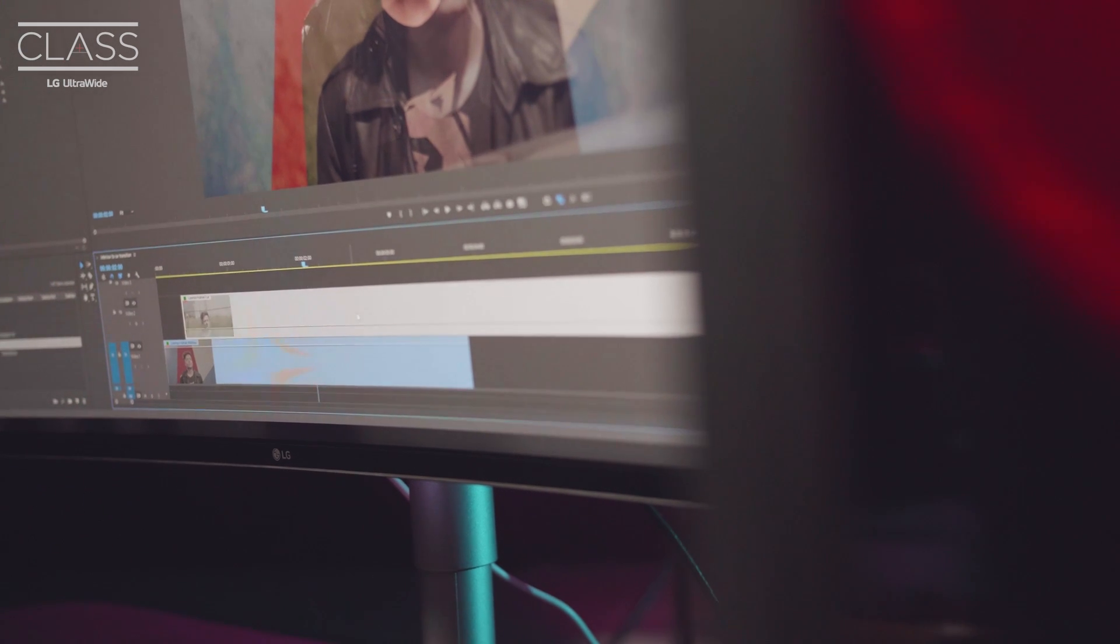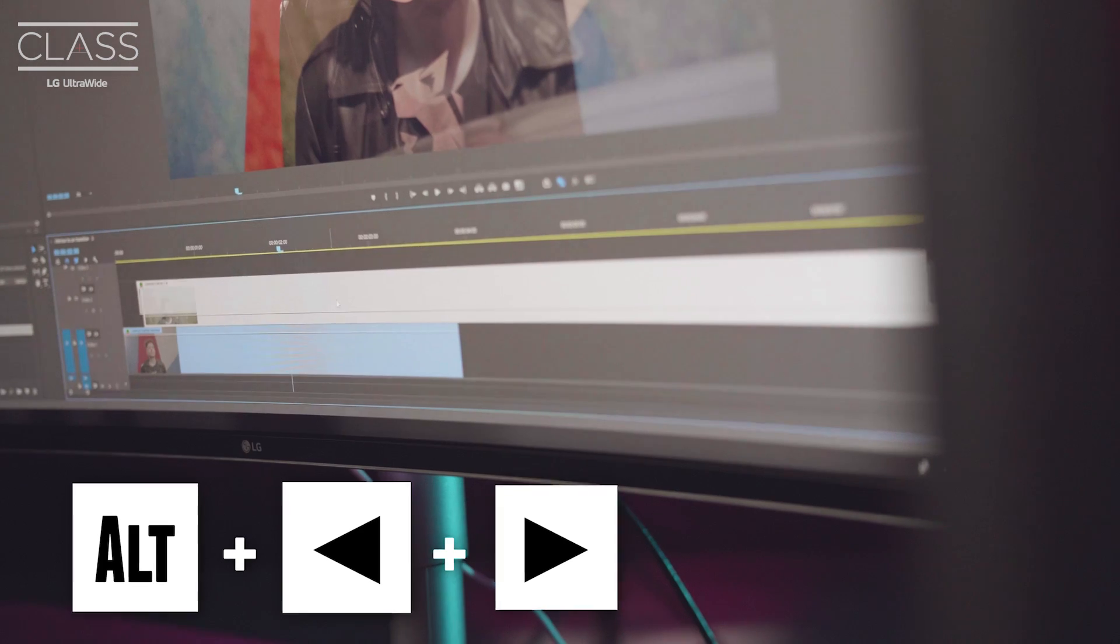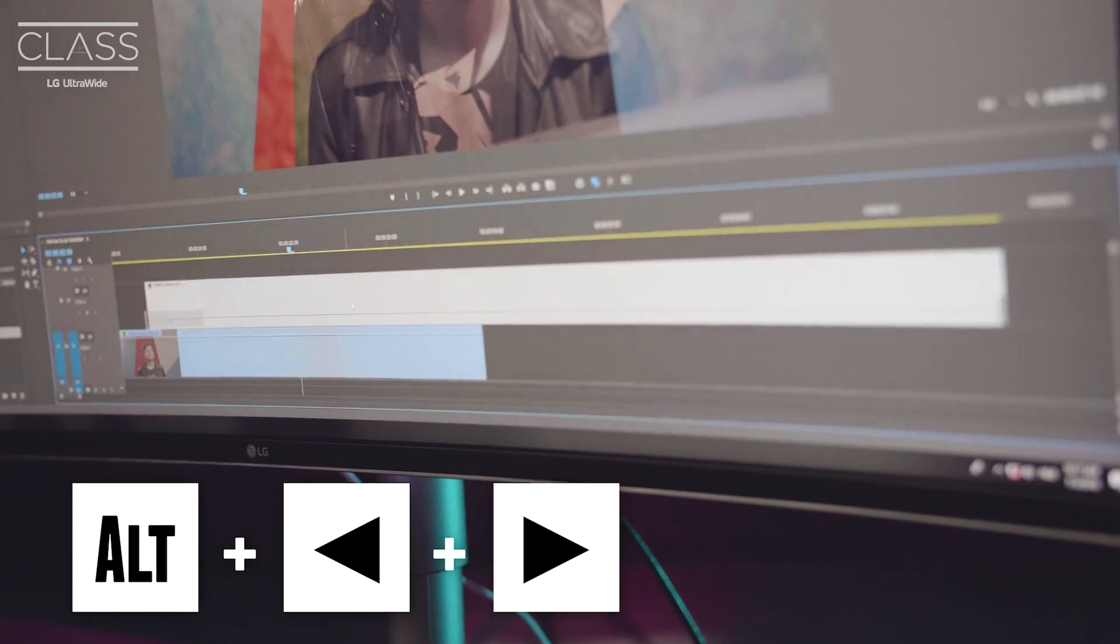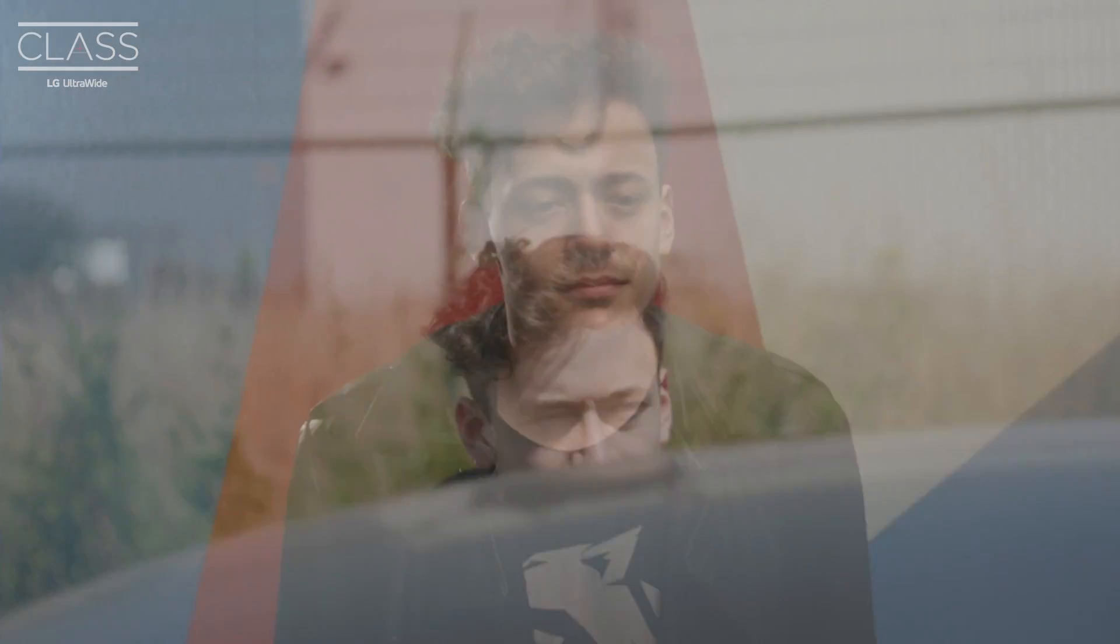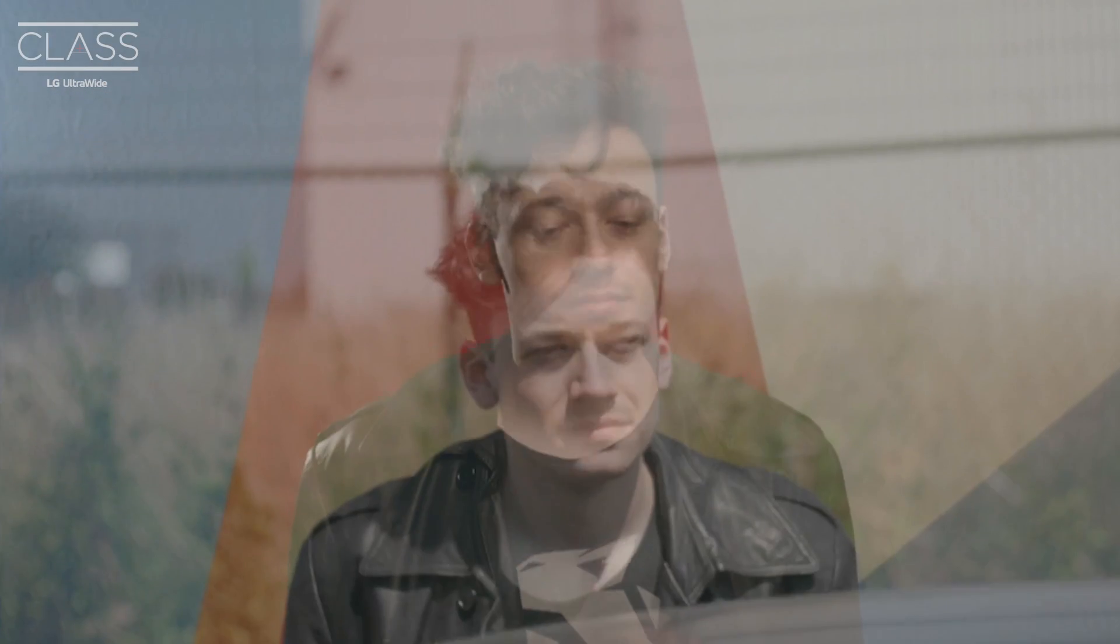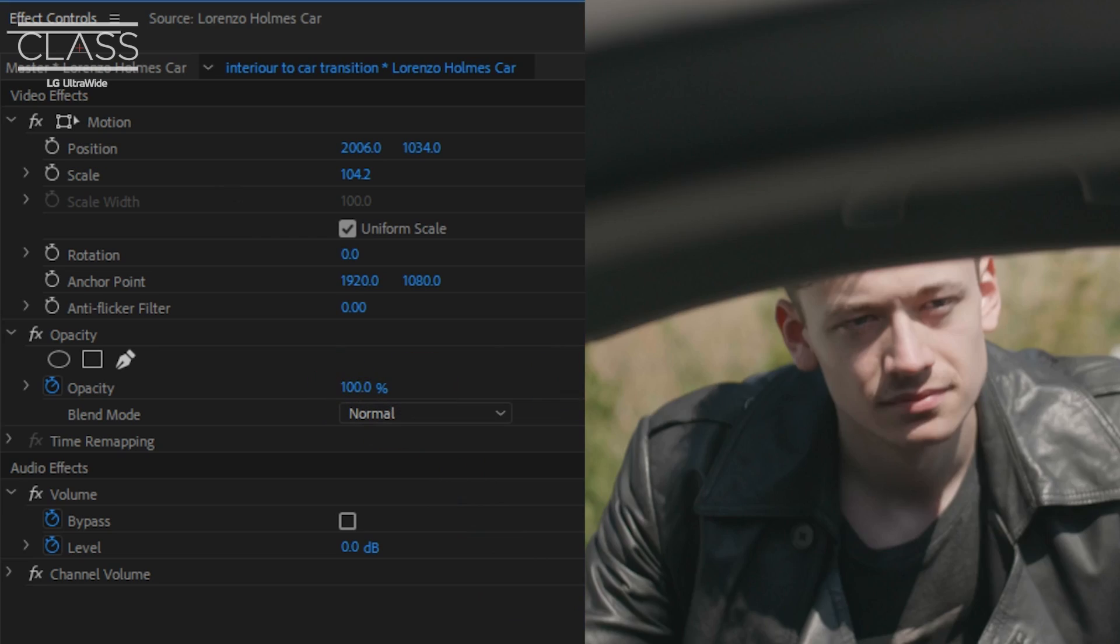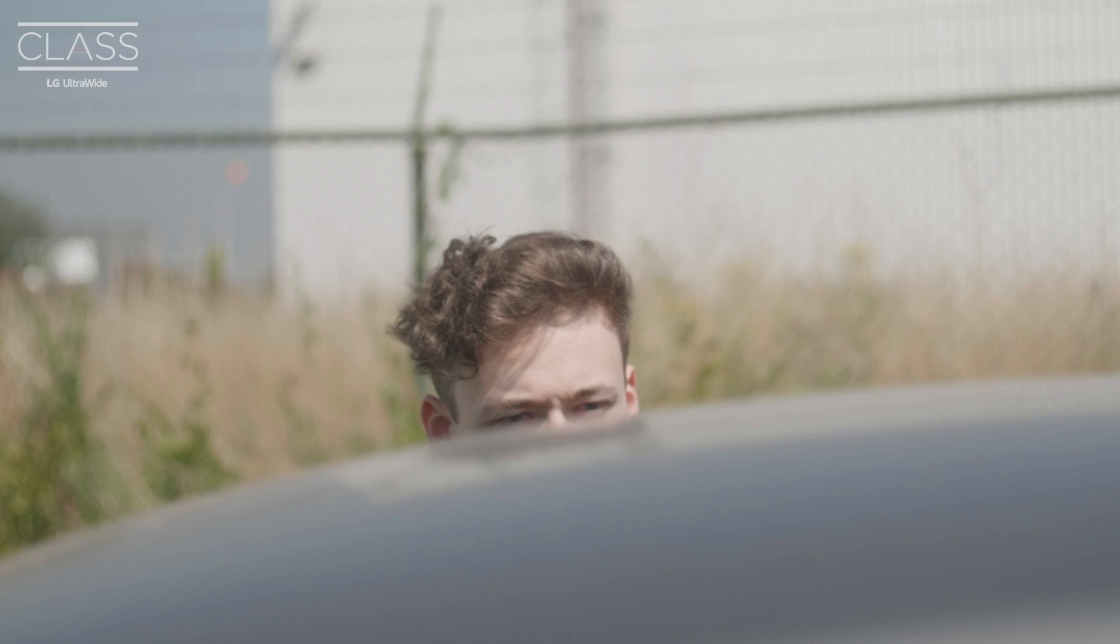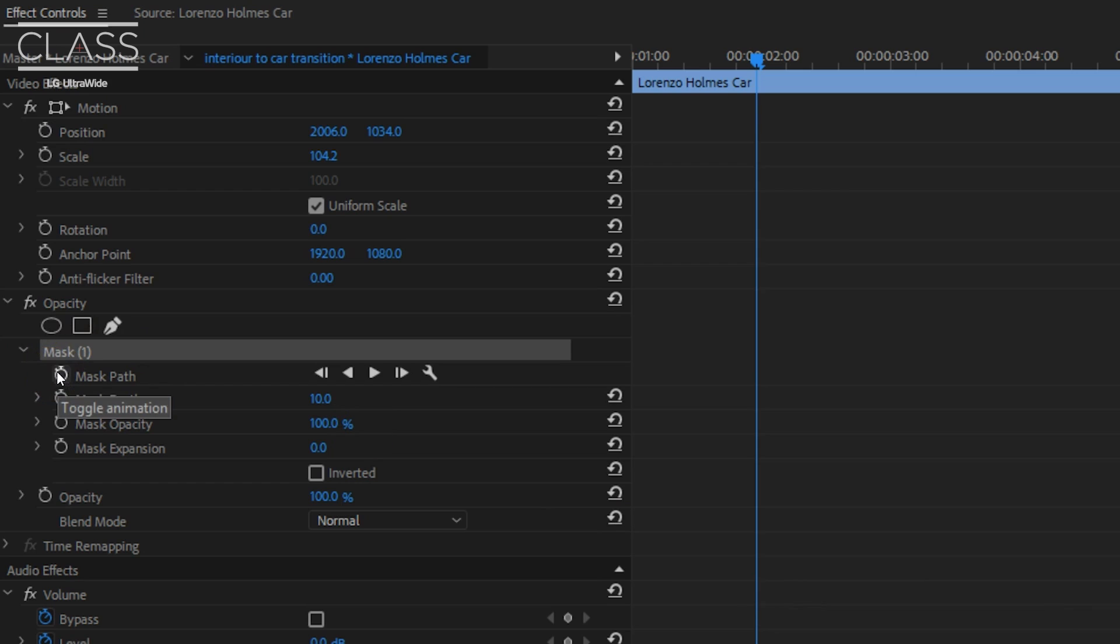You can also nudge the clip forward or backwards by holding down the Alt key on your keyboard, and then just using the left or right arrows. Try to really match the two clips so that it seems like one fluent movement. Once that is done, set the opacity back to 100 and take the pen tool again to draw a mask around the hood of the car.